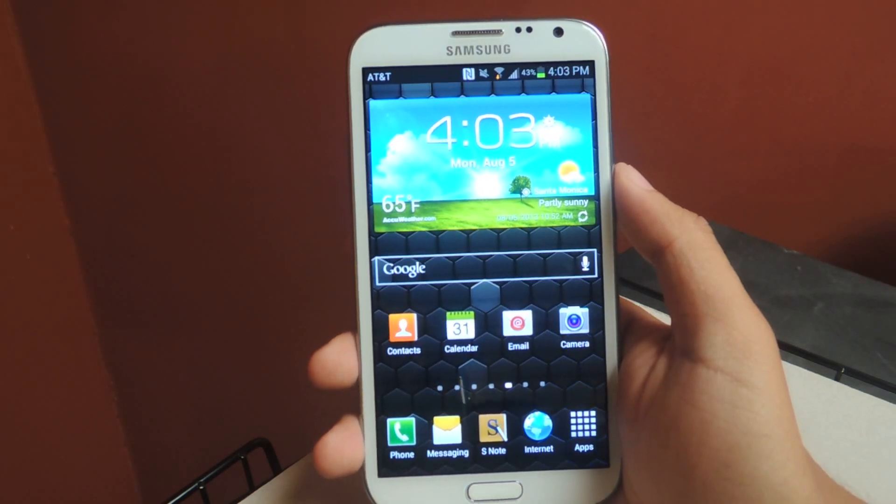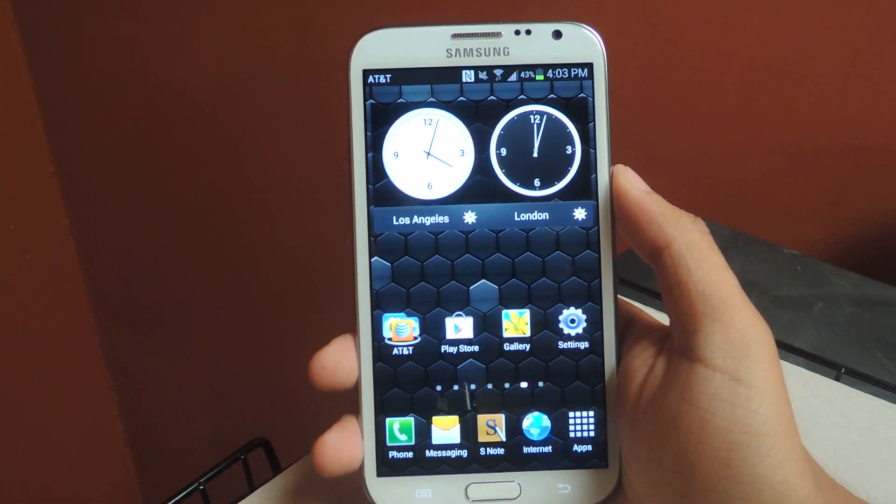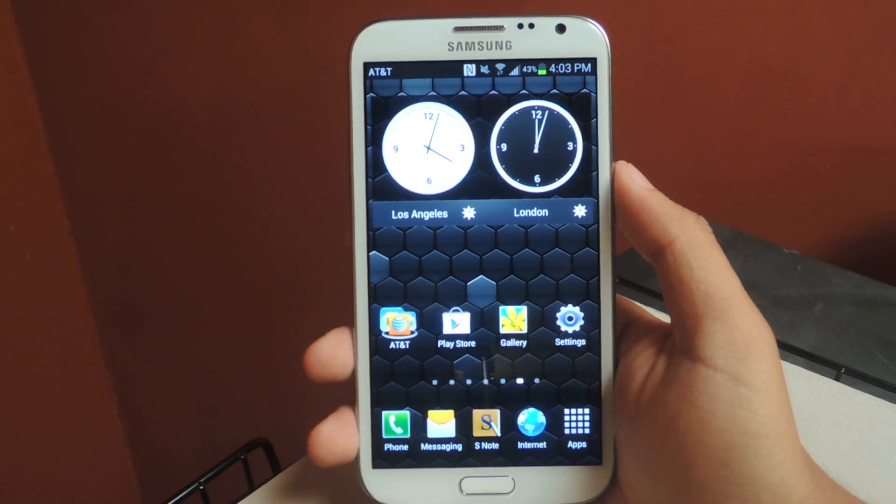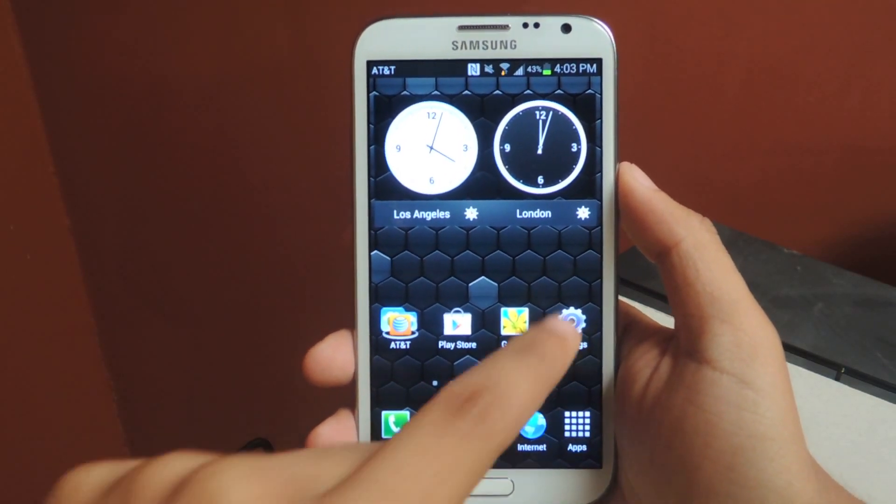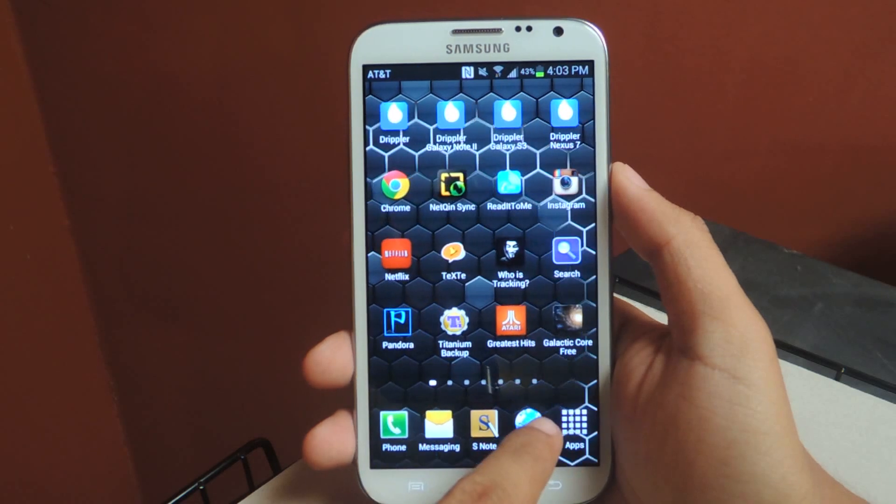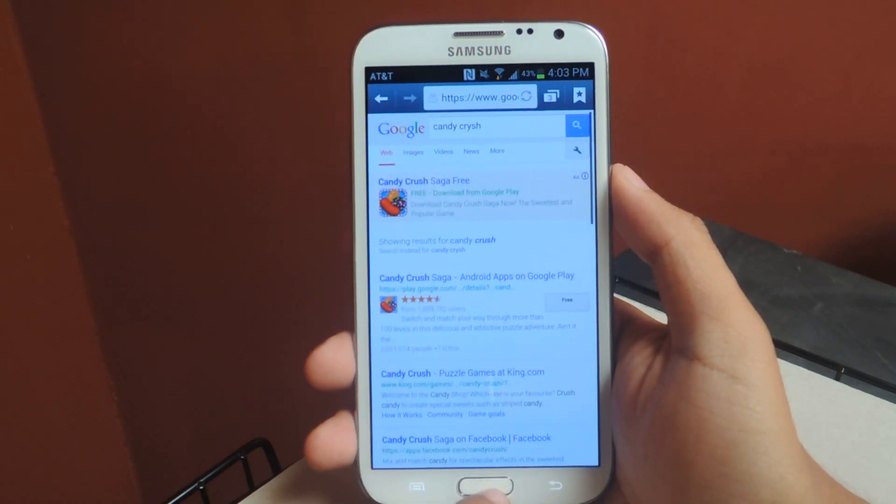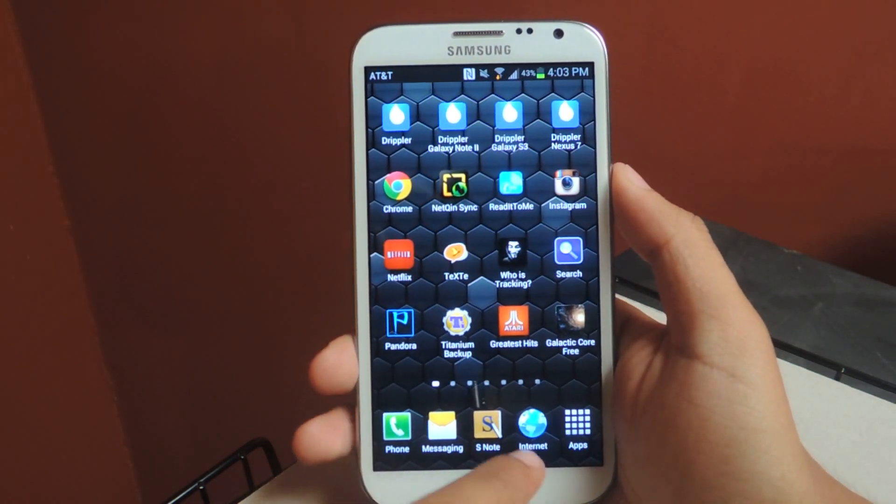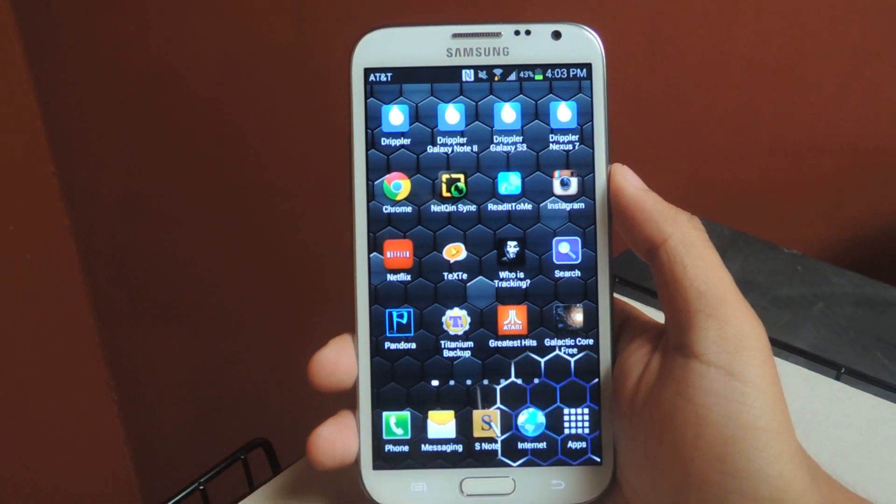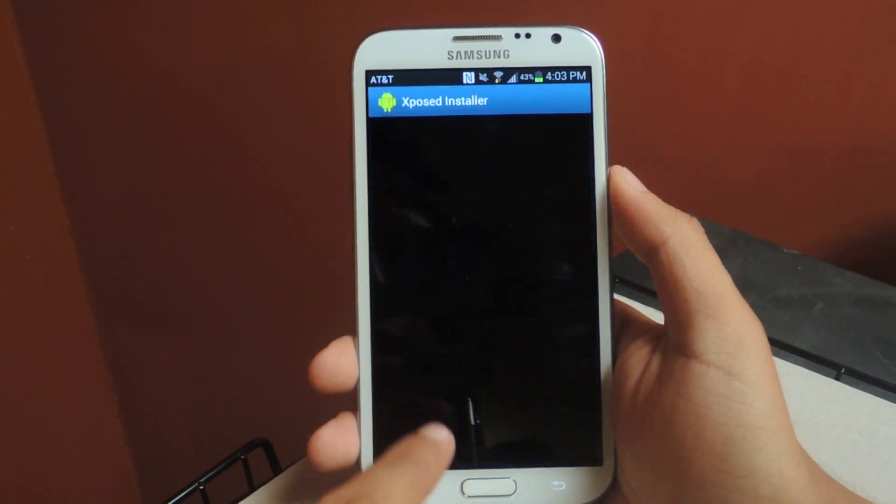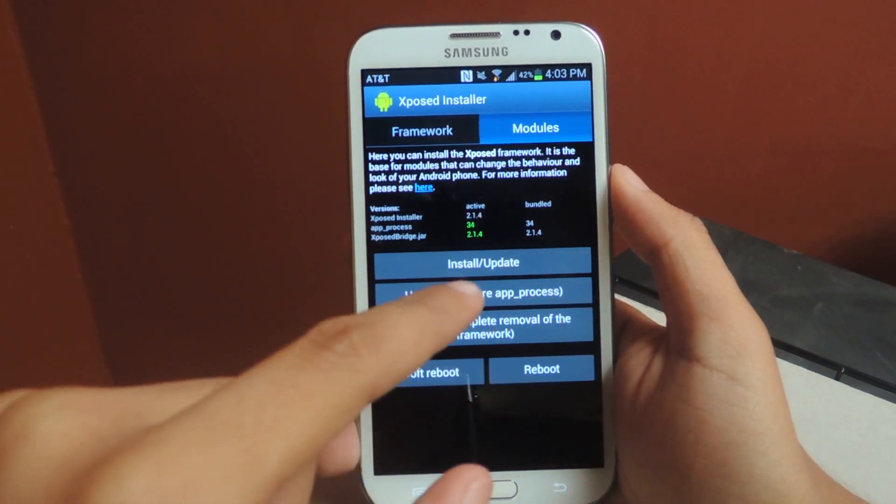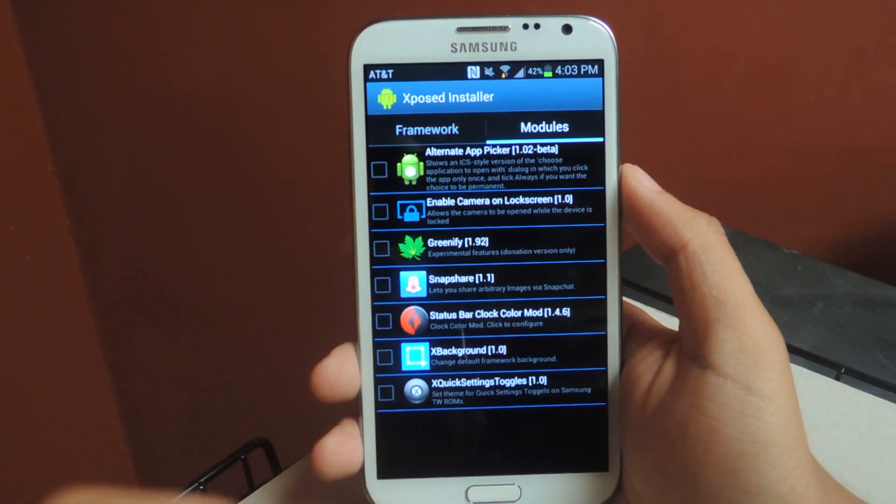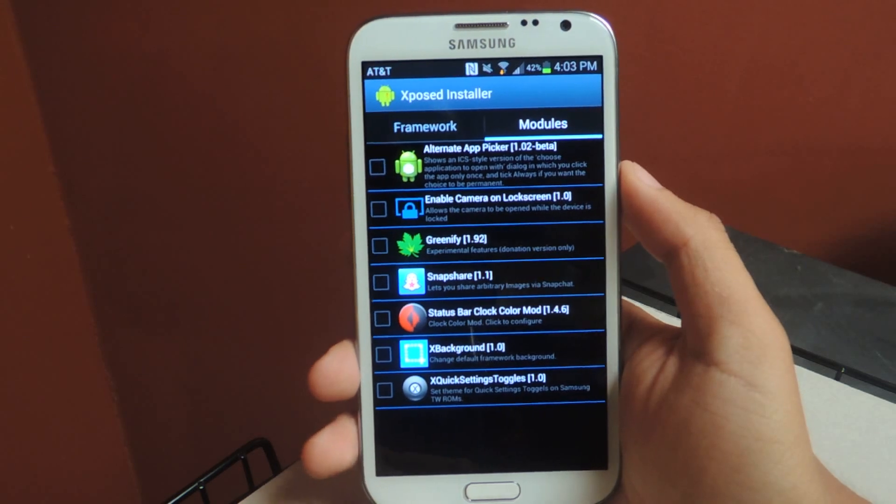So there's a new Xposed Framework mod that allows you to use only one tap. First you'll have to download Xposed Framework. You can find that in the tutorial guide, in our Softmoder guide actually. Where is it at? Xposed Installer. And you'll also need to download the module Alternate App Picker which is also in our guide.